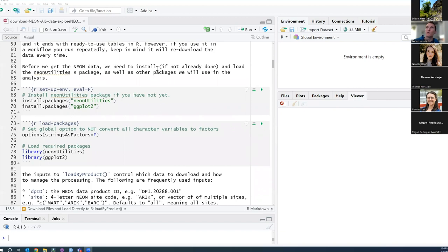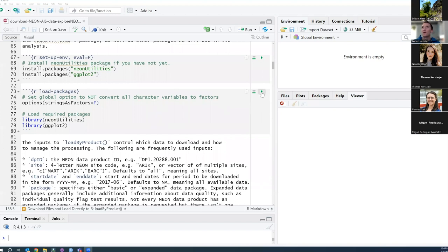For those of you who aren't familiar working in R Markdown, this little green arrow here will run the grayed-out section of code. We're just going to go through each section one by one. If you're following along in the tutorial on the web browser, these will be the blacked-out boxes. So let's go ahead and load the two packages we're going to use — NEON Utilities and ggplot from our library, since we've already installed them.